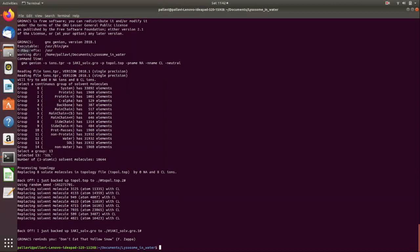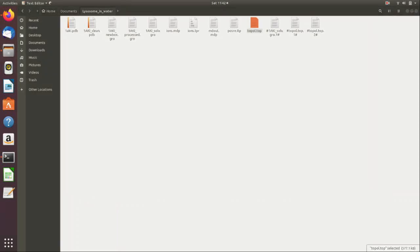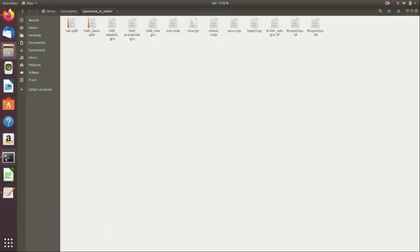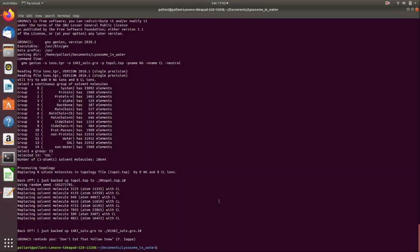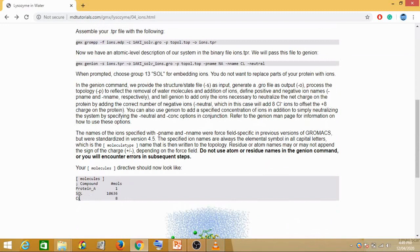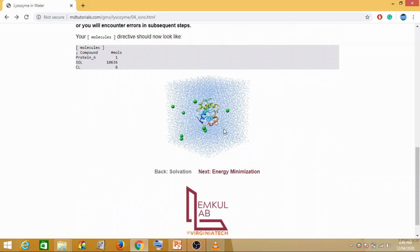If we scroll down in the topol.top file, we can see that 8 chlorines have been added. Eight chloride ions were needed to balance the charge. The reason for adding these ions is to neutralize and equilibrate the entire system. The ion addition step is now complete.